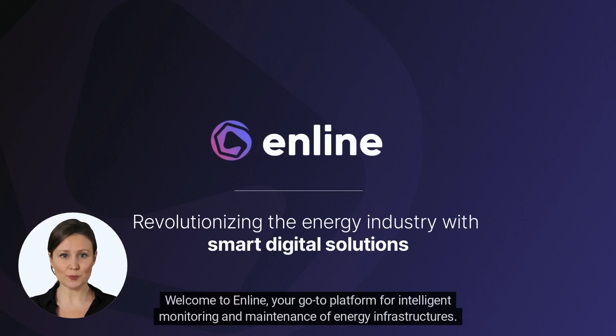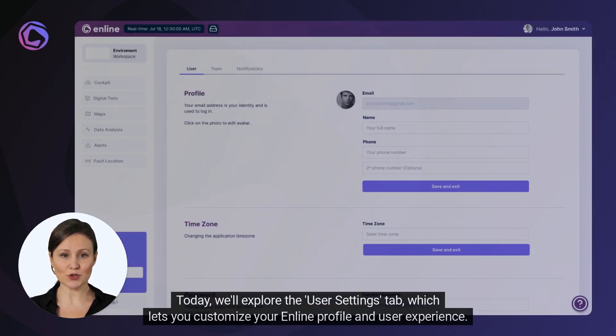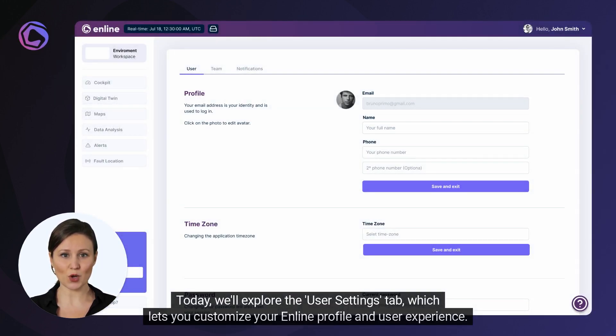Welcome to Enline, your go-to platform for intelligent monitoring and maintenance of energy infrastructures. Today, we'll explore the User Settings tab, which lets you customize your Enline profile and user experience.